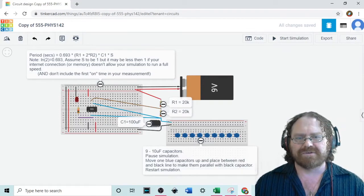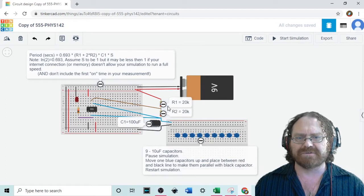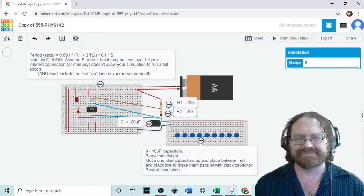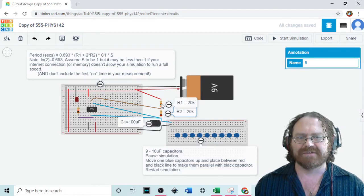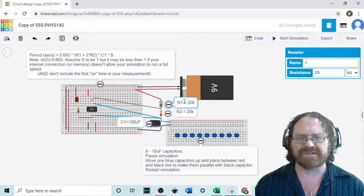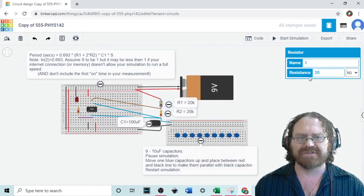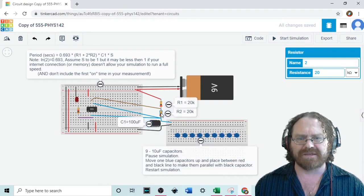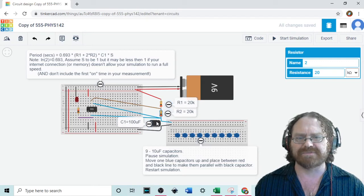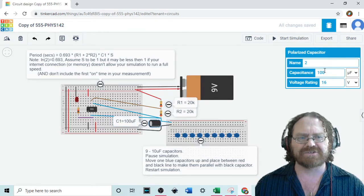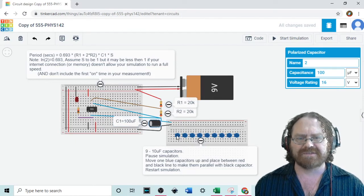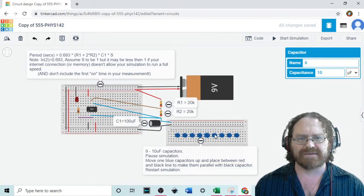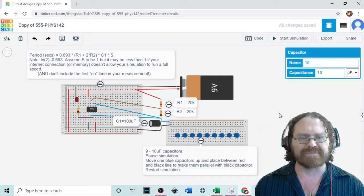So the first thing you want to do is you want to test out each component. You want to verify that each component is the correct value and to do that you click on each component and notice I just dragged those two little things out of the way so that I can click on that little brown resistor and you see the resistance says 20 kilo ohms. This large black cylinder is a capacitor and you click on that and it should say 100 microfarads and each of these blue capacitors down here should each be 10 microfarads.